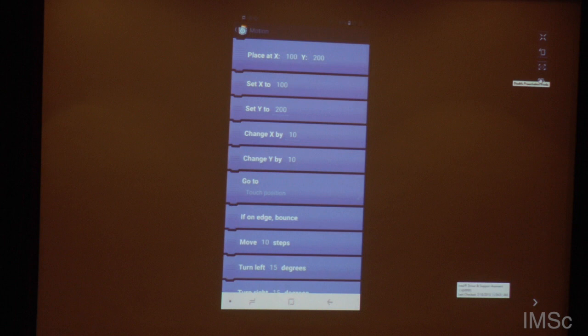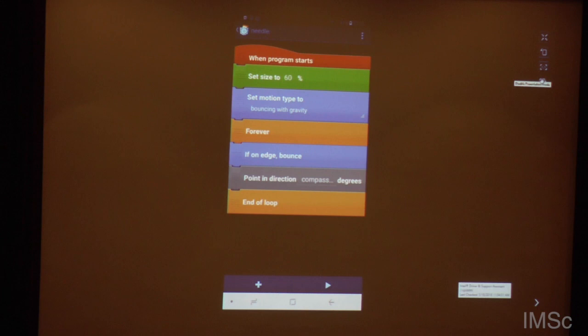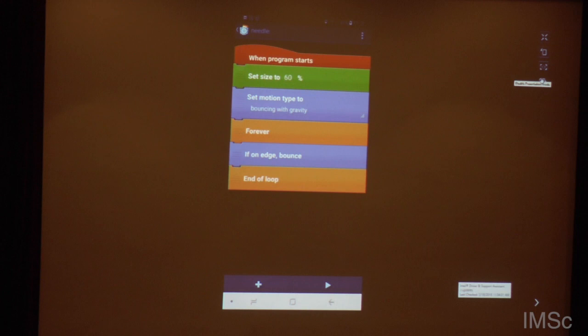If I don't want that, there's this small brick — 'if an edge, bounce.' So if I put that into the loop here and delete the other one, now it's not really a compass anymore.